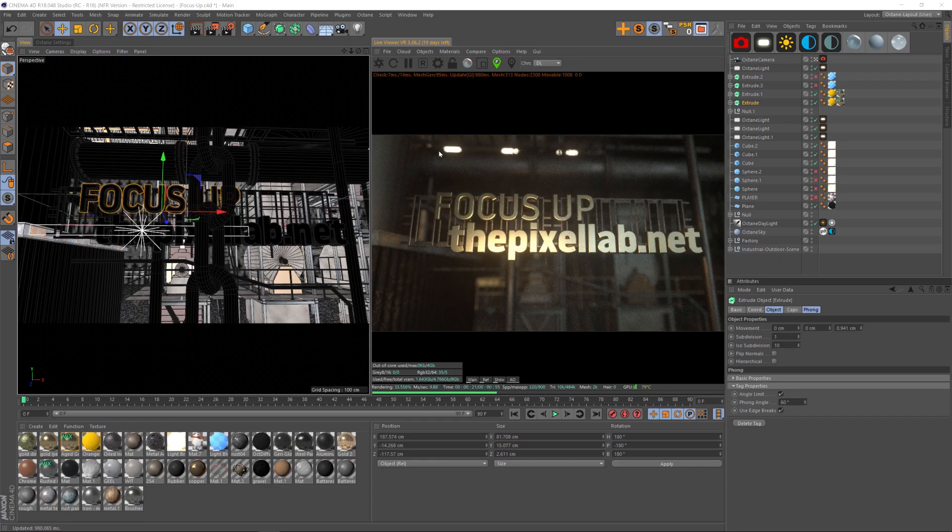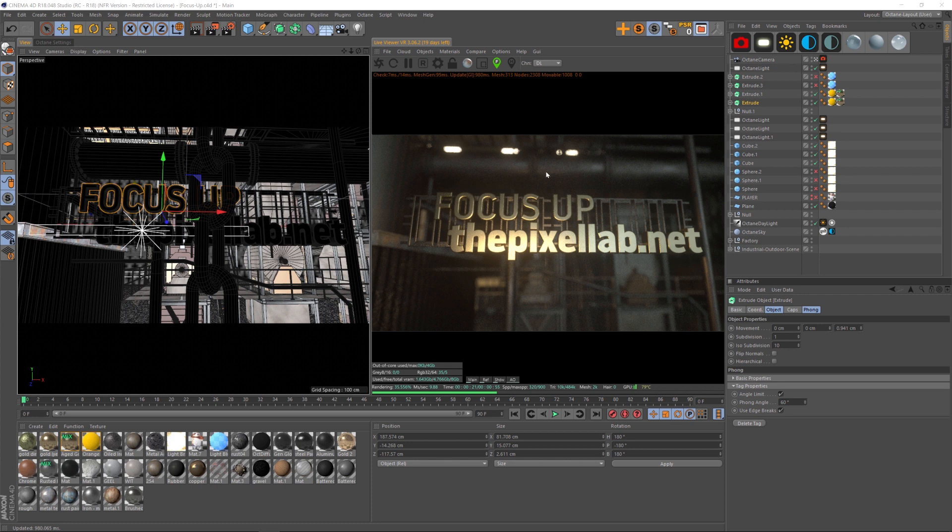Hey, what's up guys? Welcome to the Pixel Lab. I have a quick tip for you today. It's a bit simplistic, but it might save you some time if you hadn't thought about this before.